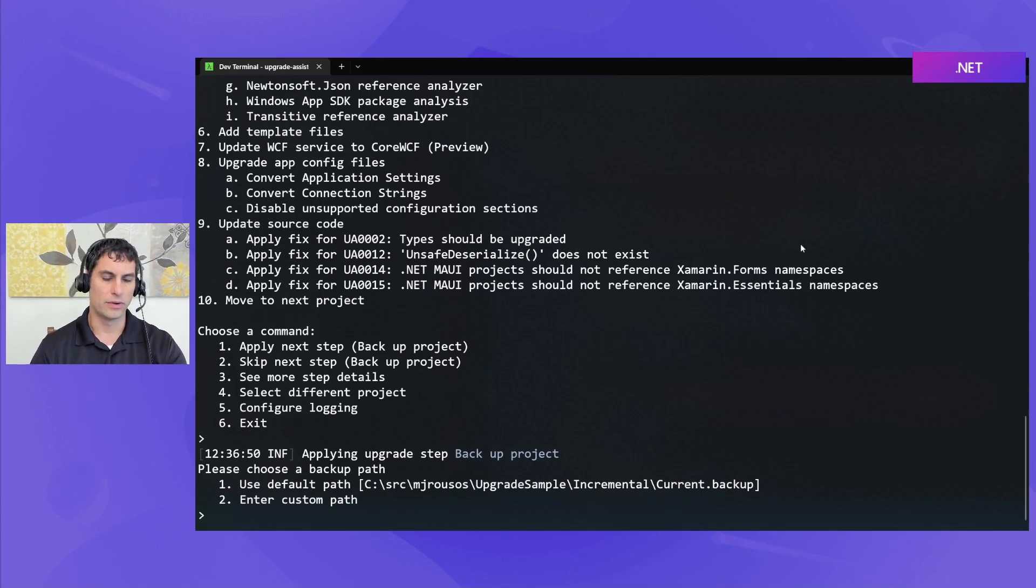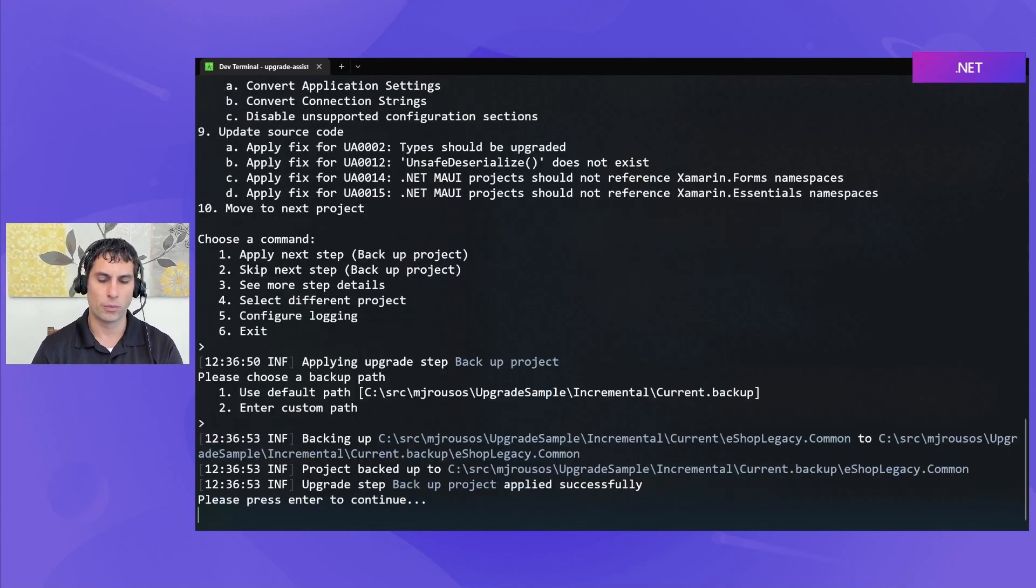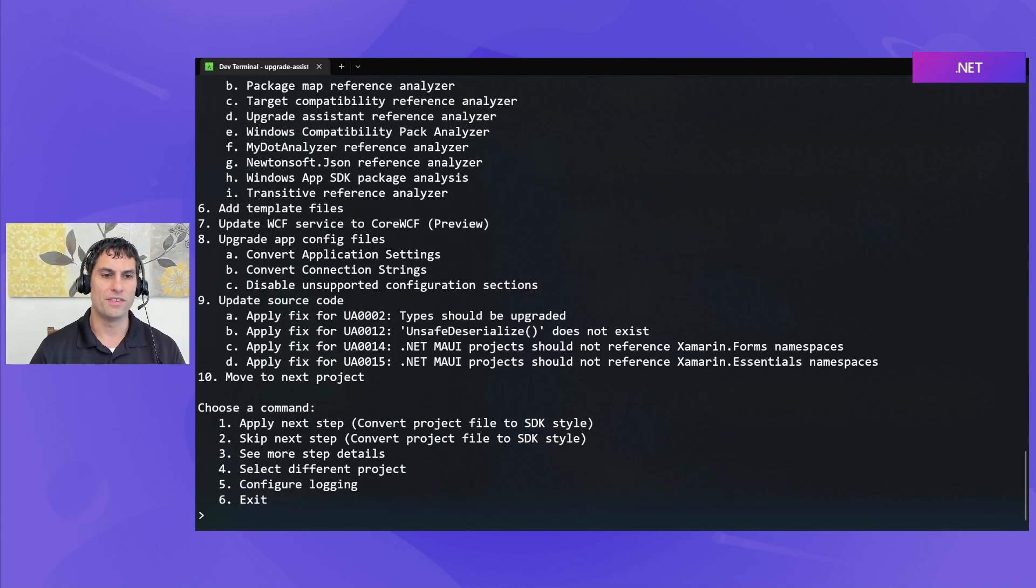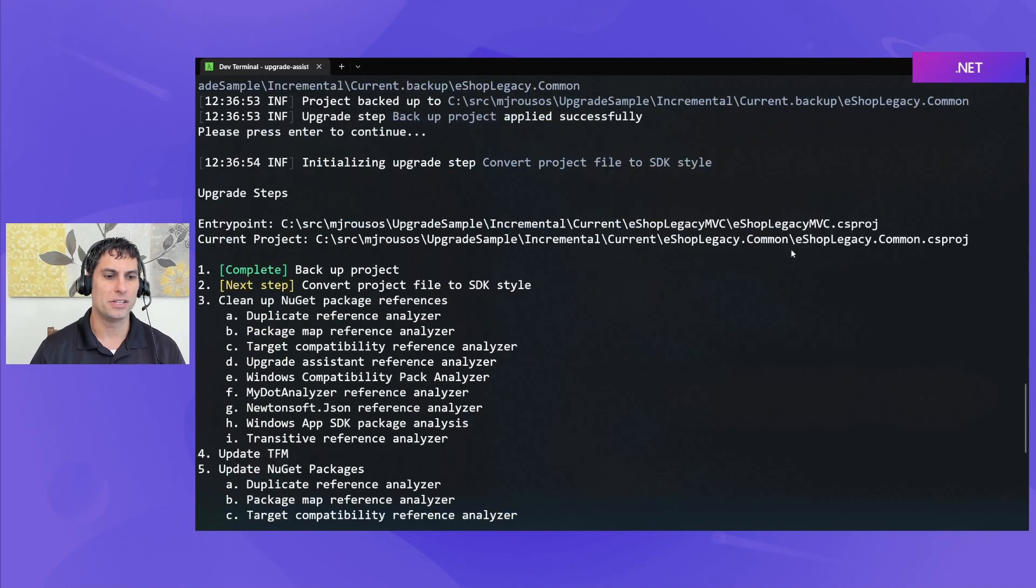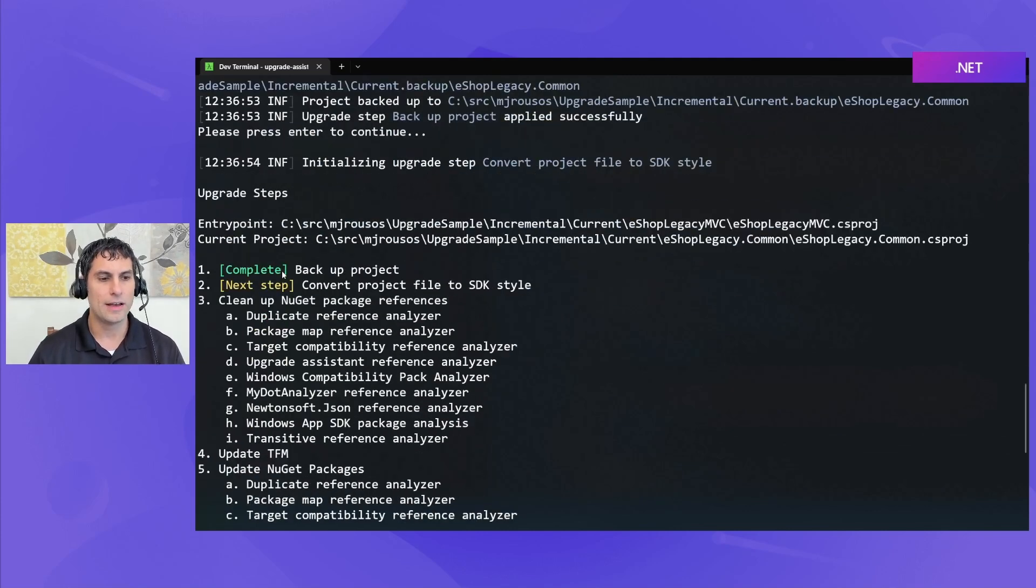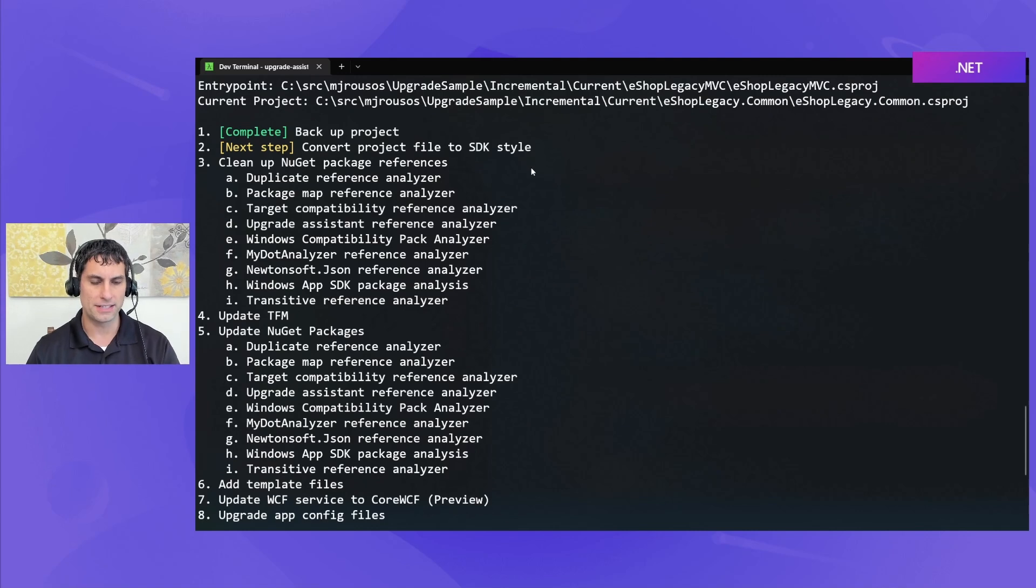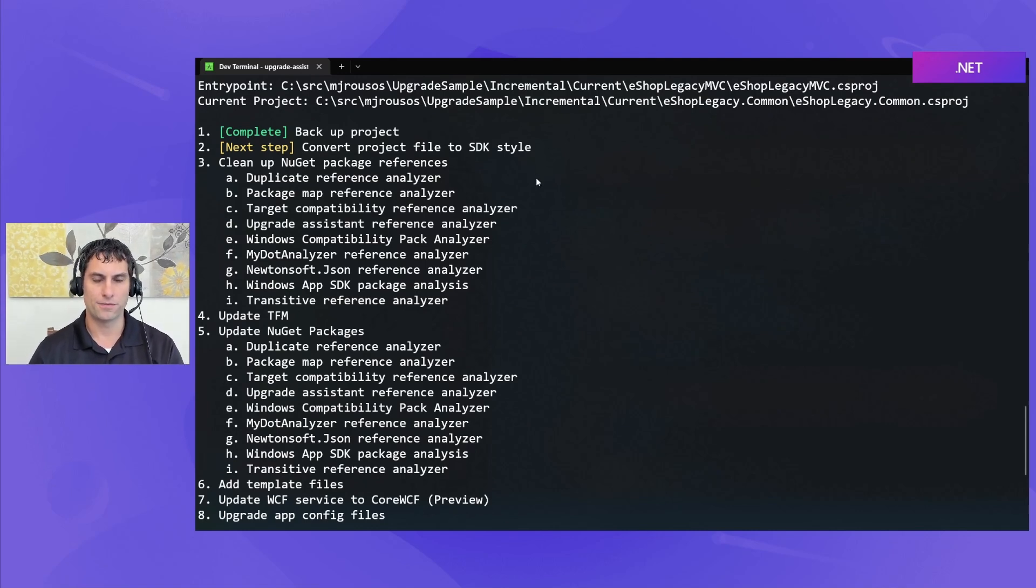So, we'll go ahead and apply that step. We'll take the recommended path for where to back up to. Okay, so we've now copied that, and you can see that that step gets marked as complete.